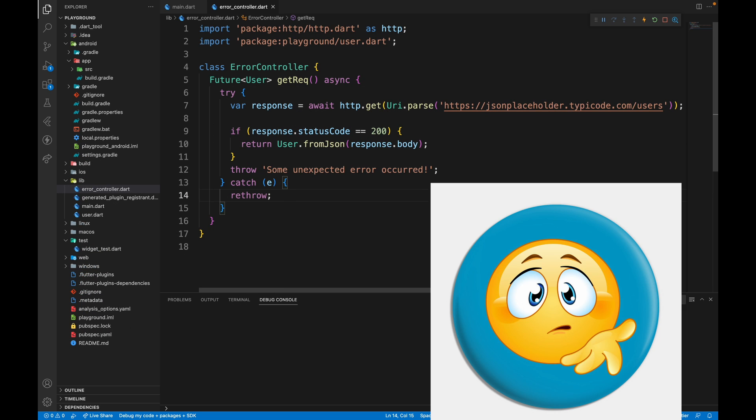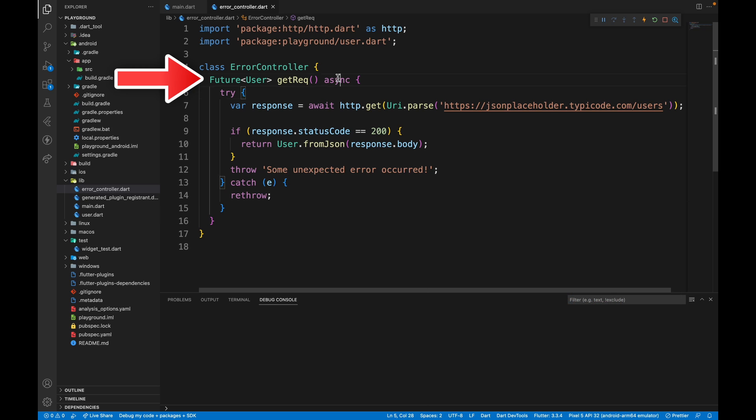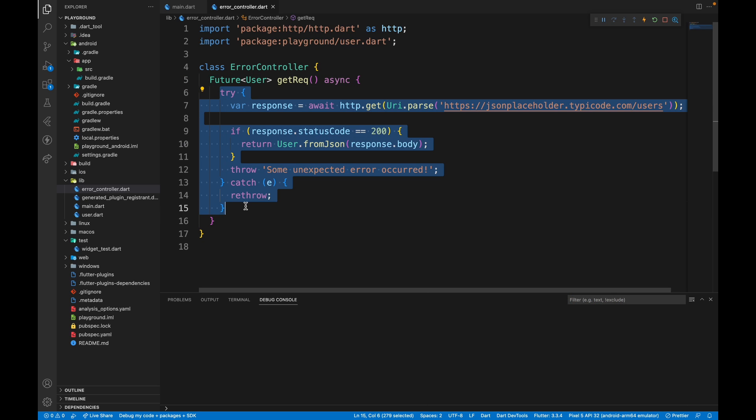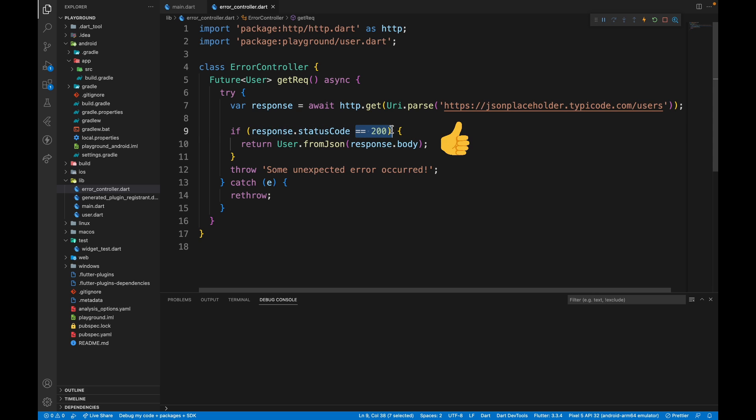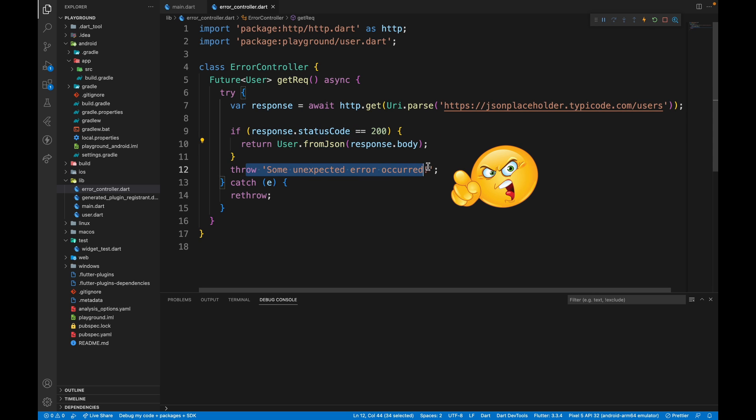So what is wrong with this function? This is an asynchronous function which returns user and the HTTP call is wrapped in try and catch block. Then a request is sent to the server, which responds to us with a status code. If it's 200, which means it's okay, then it returns the user model. Otherwise it just throws some unexpected error.